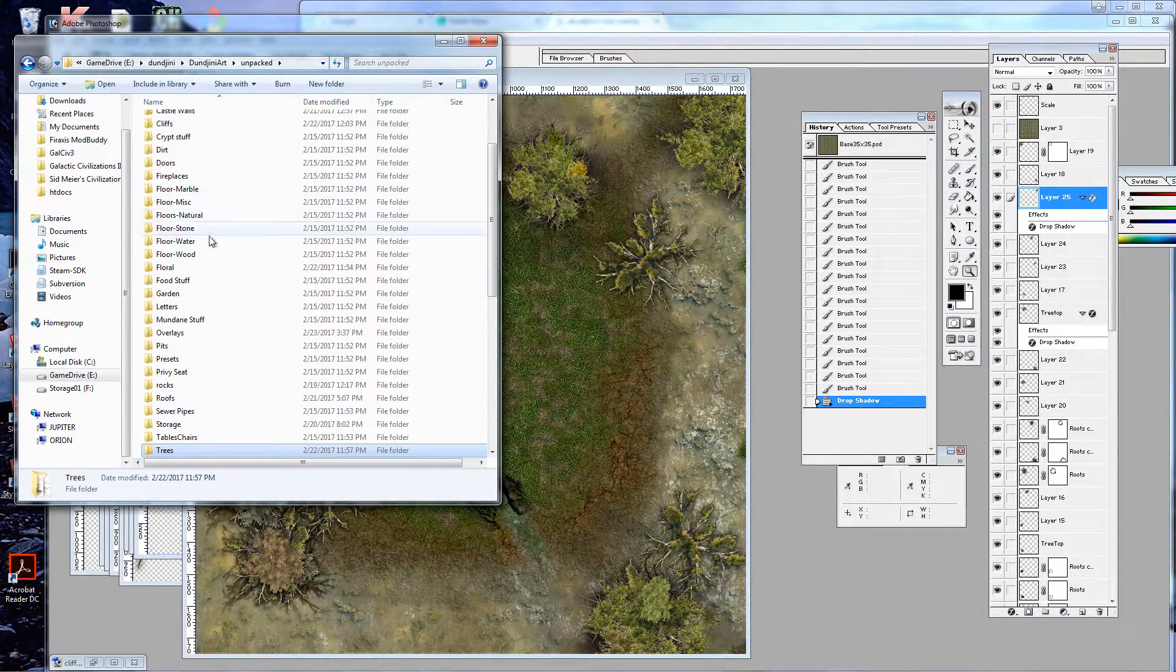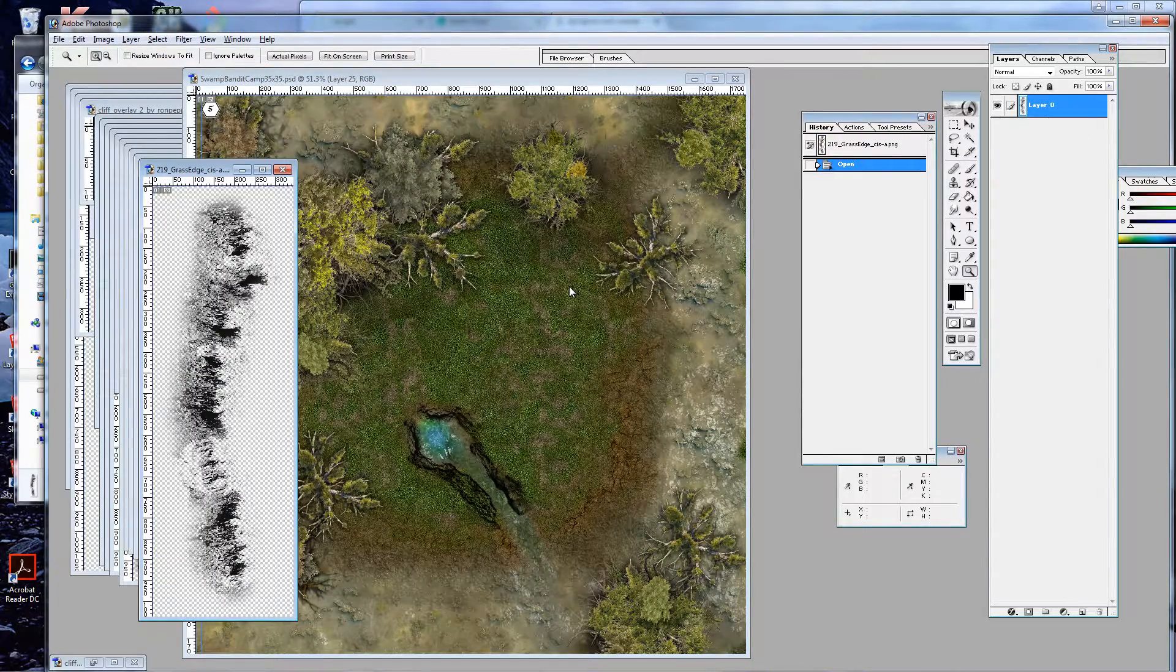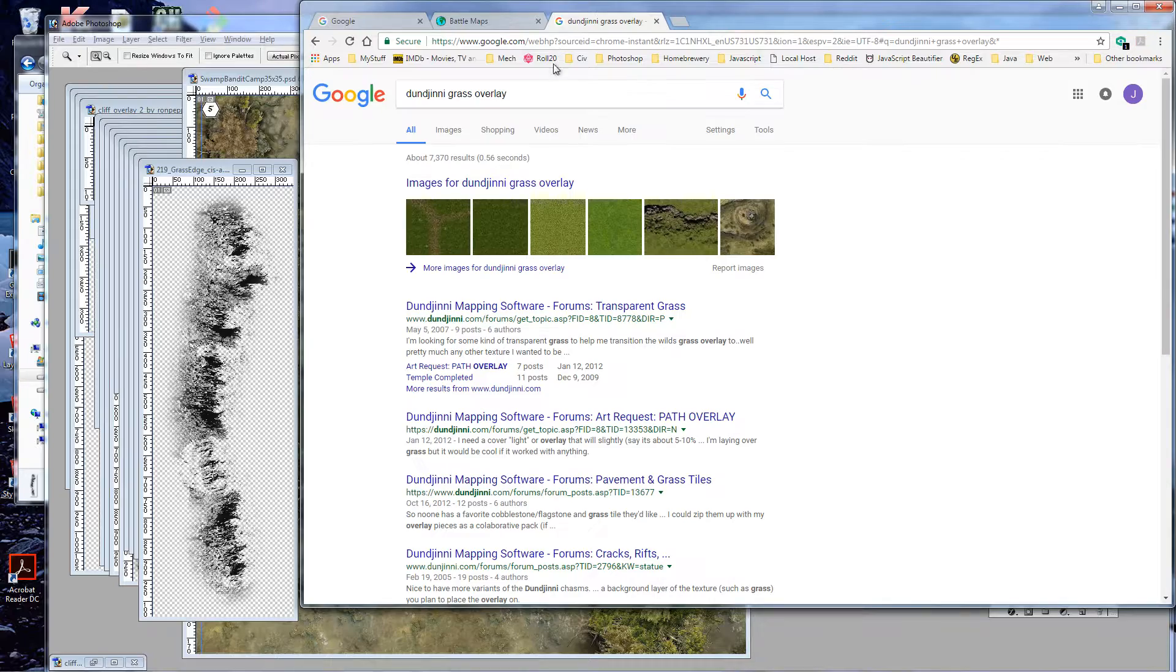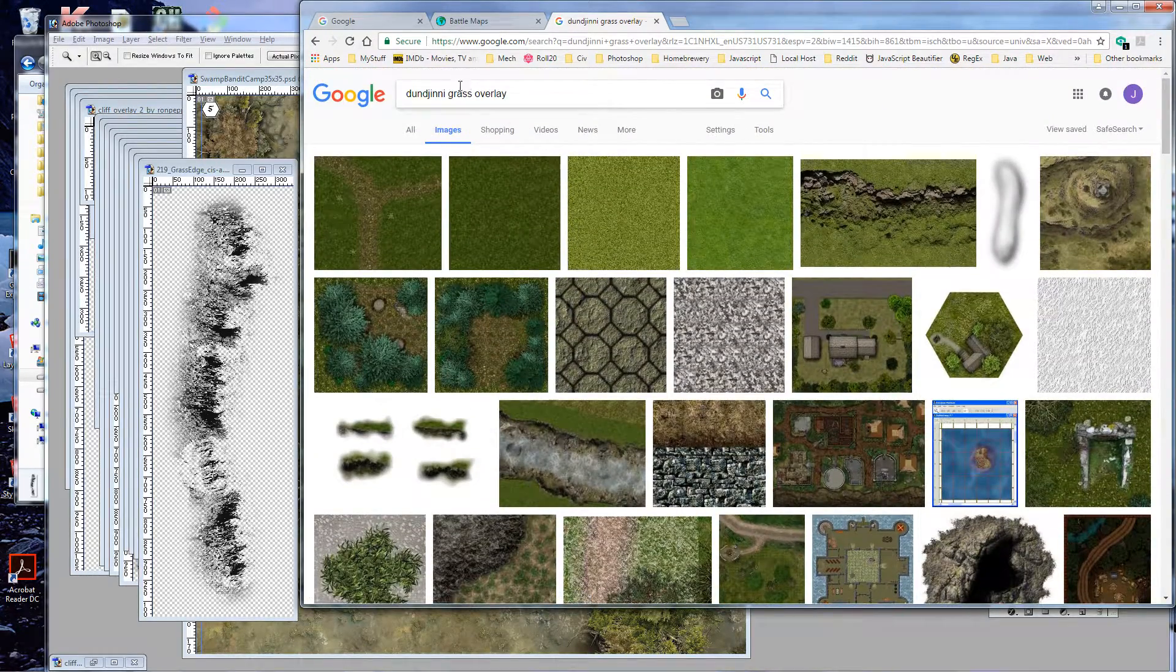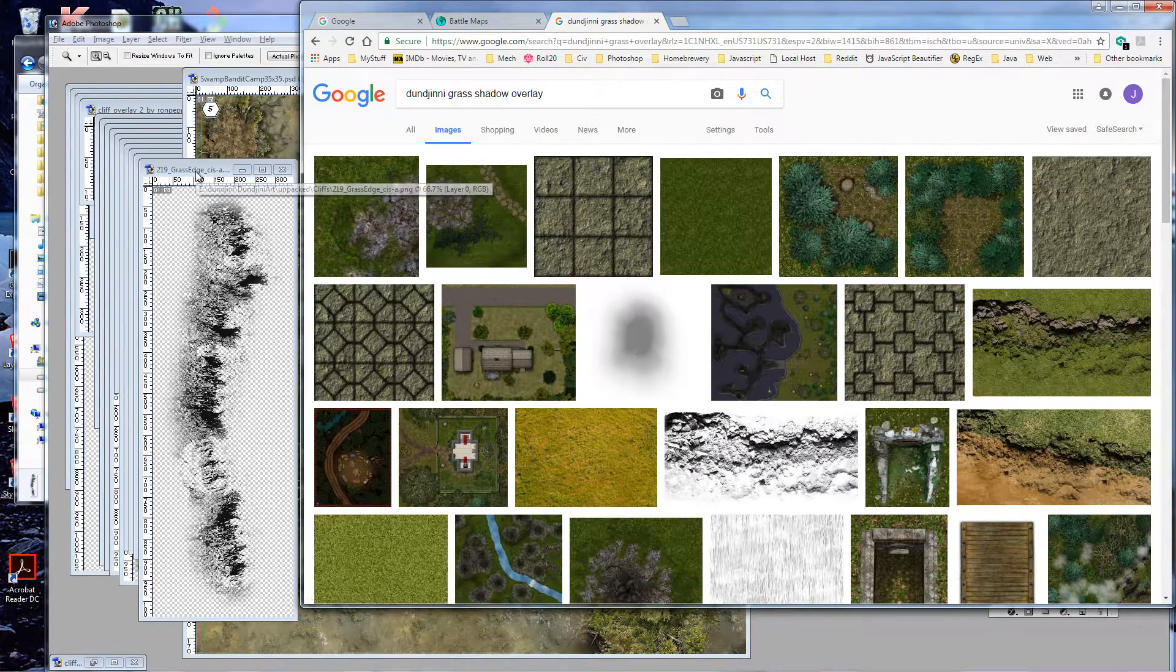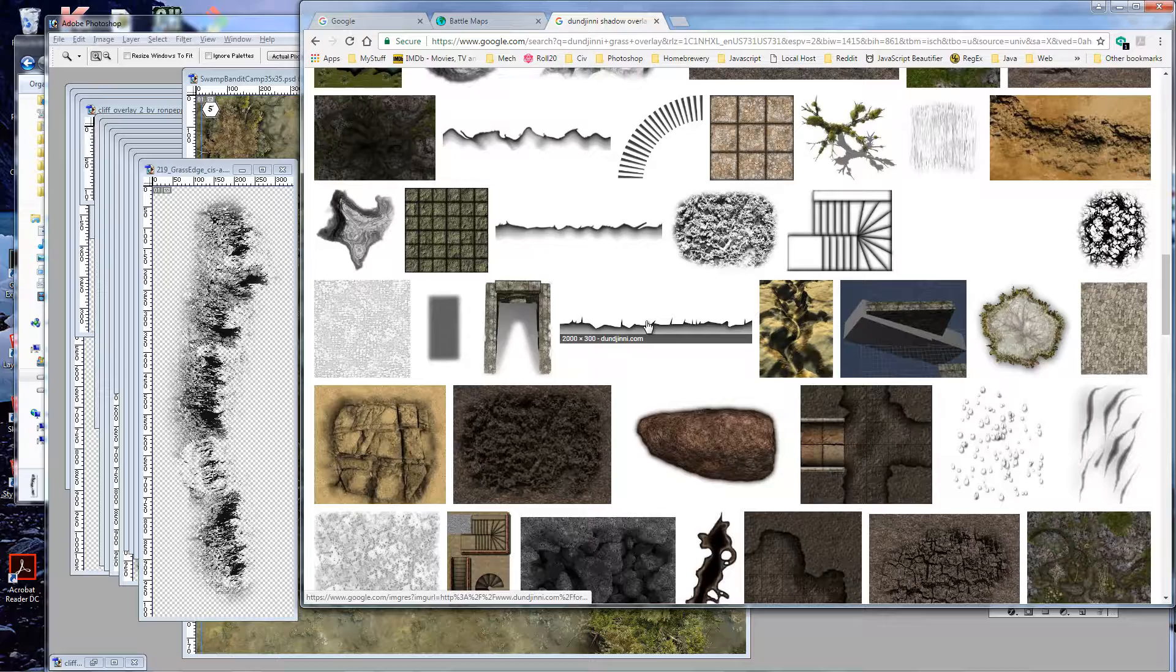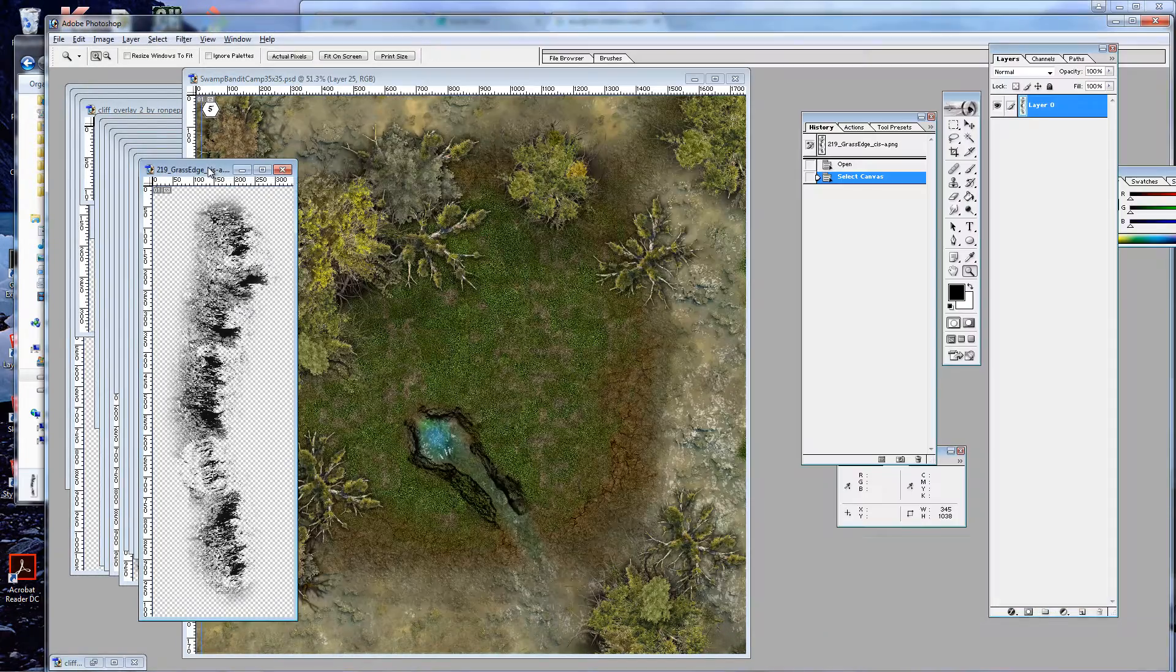So some other things we want to do is we want to add a little bit of a gradient there. And again, we use overlays or cliffs, as I originally started calling them. But in this case, they're grass cliffs. And again, you can find these if you go, Dungeony grass overlay.